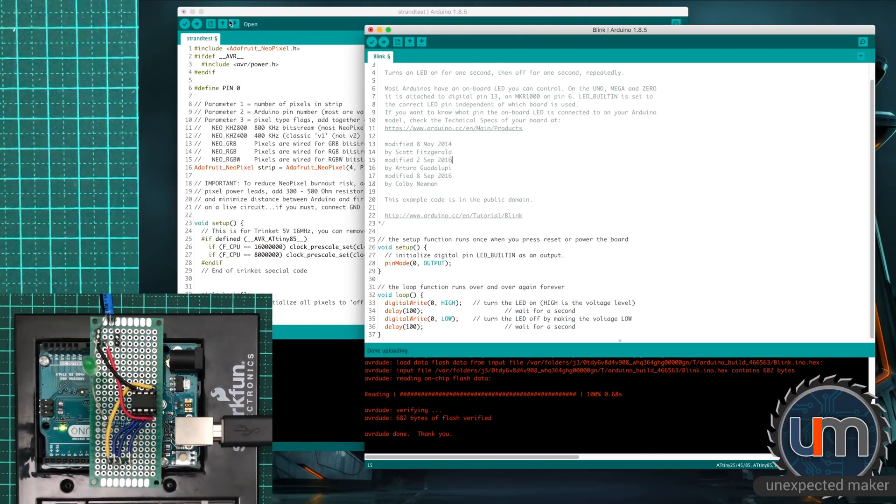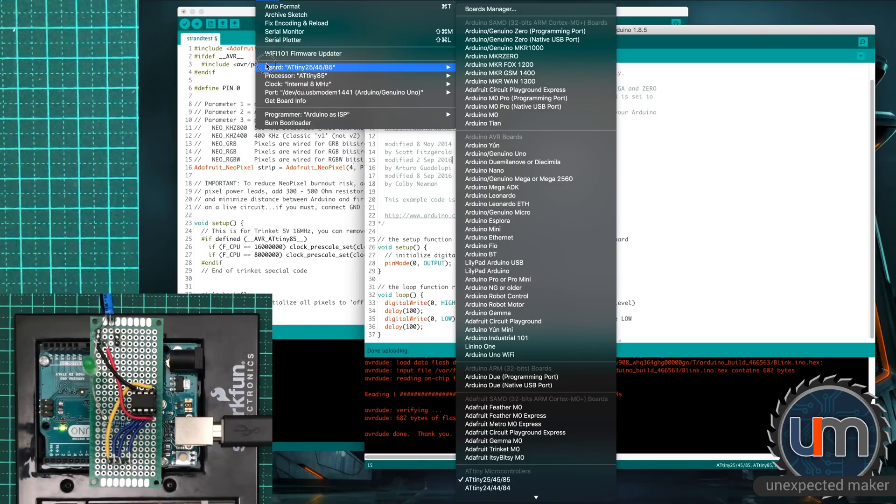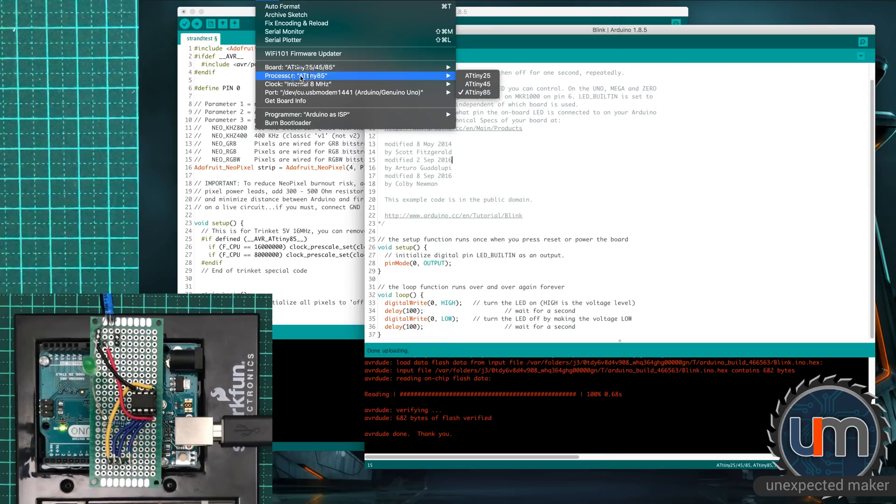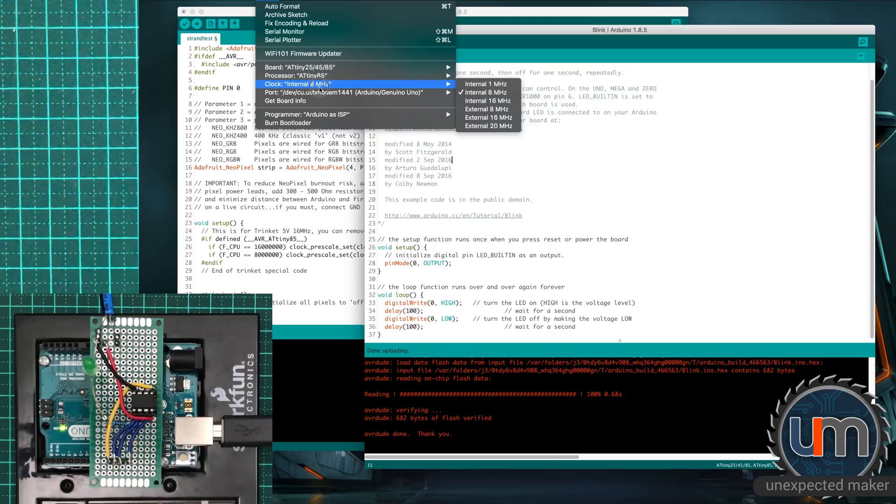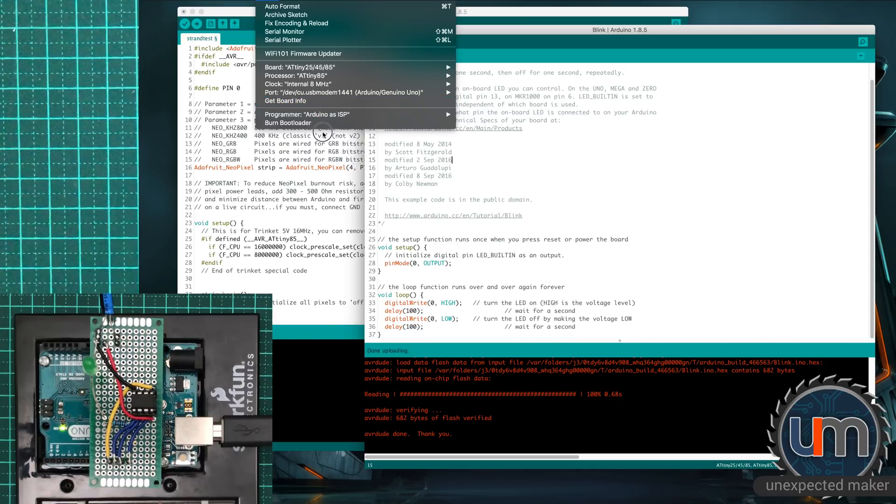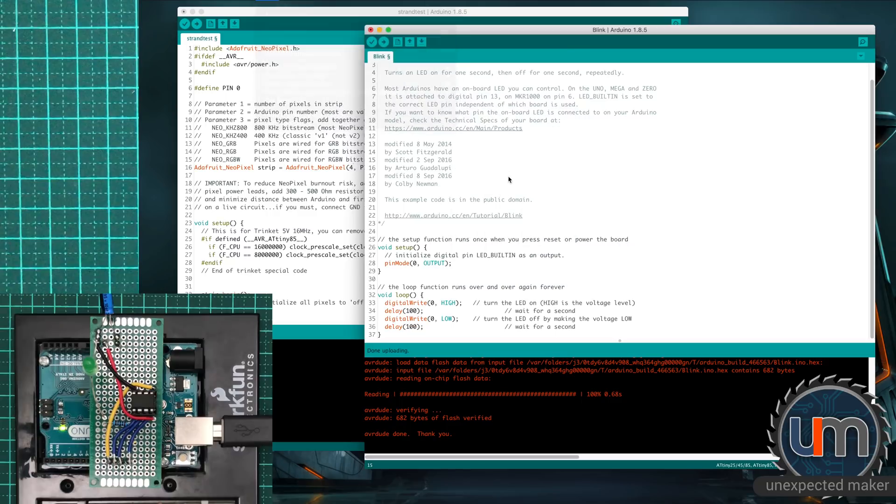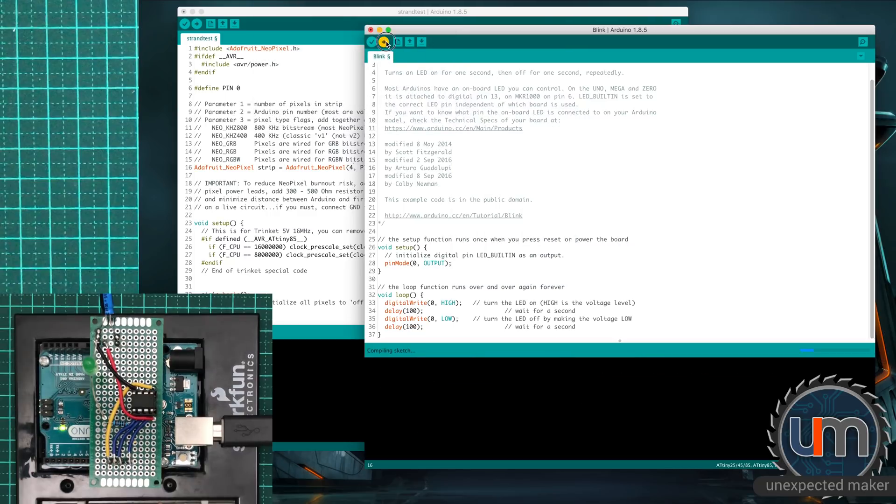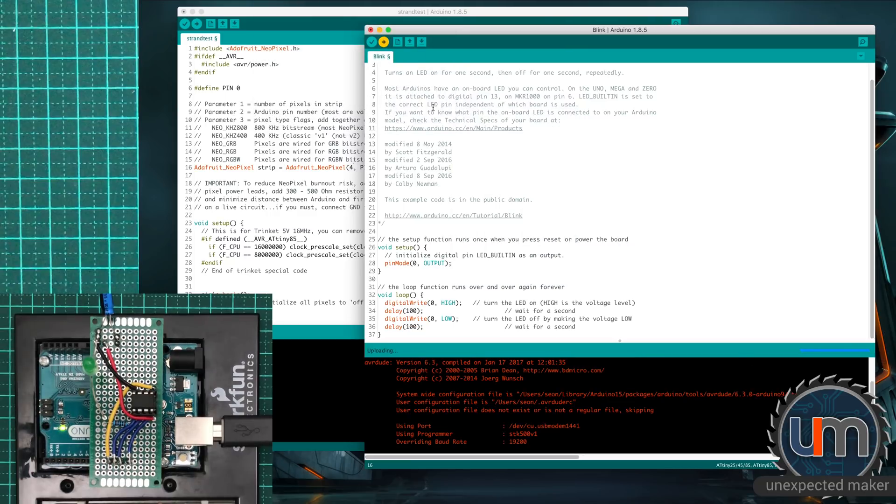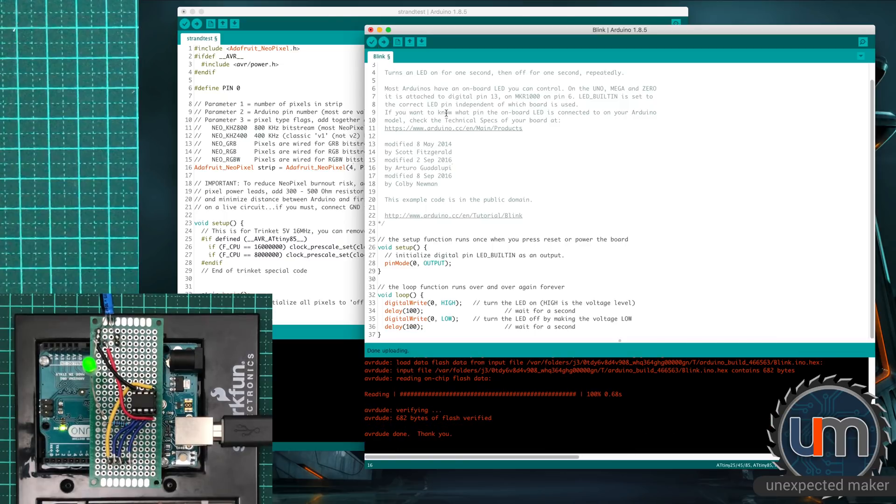The Arduino is used as a programmer. So if we look at all the setup, we've got a board ATtiny 25/45/85. And the actual processor we've got selected is the ATtiny85. It's using an internal clock at 8 megahertz. And the port is currently the port that the Arduino is plugged into. And I'm currently using the Arduino as a programmer rather than programming the Arduino directly. So I'm going to compile and upload the sketch. The LED is blinking, so the chip works. That's great.